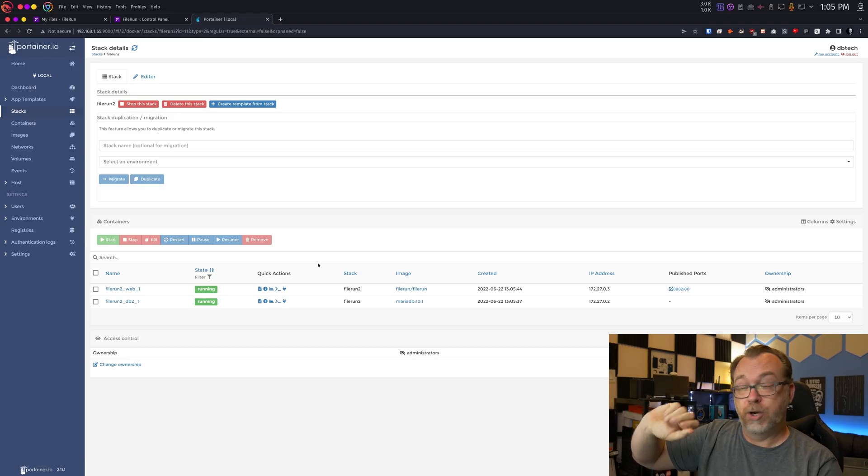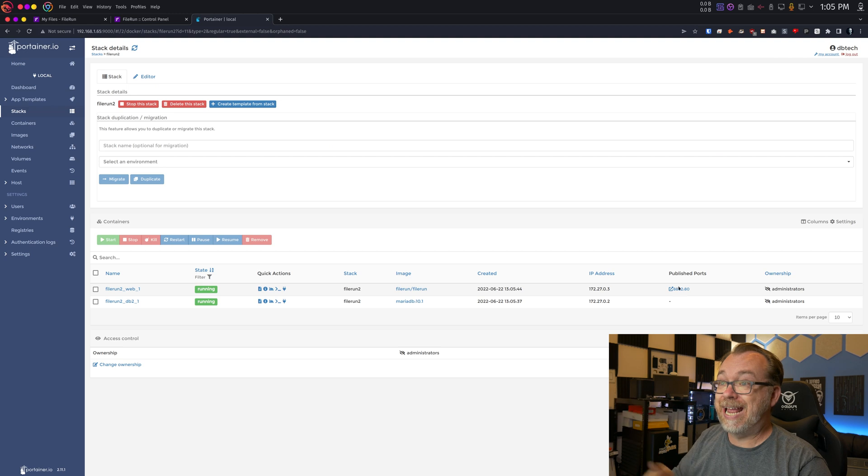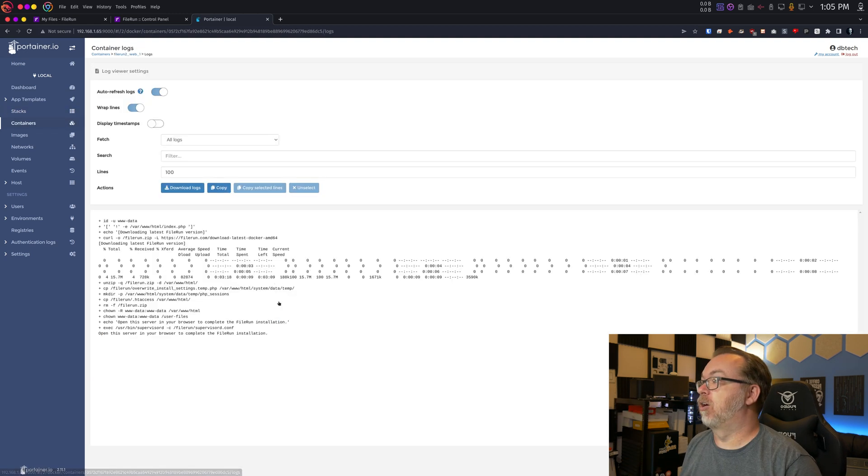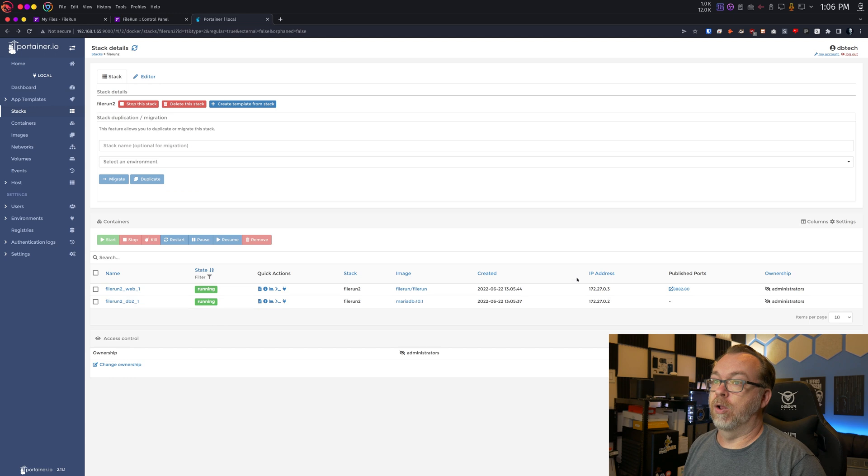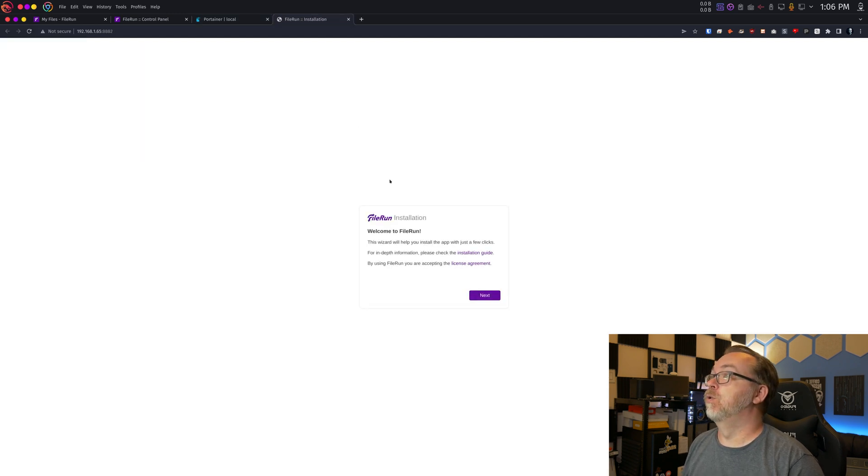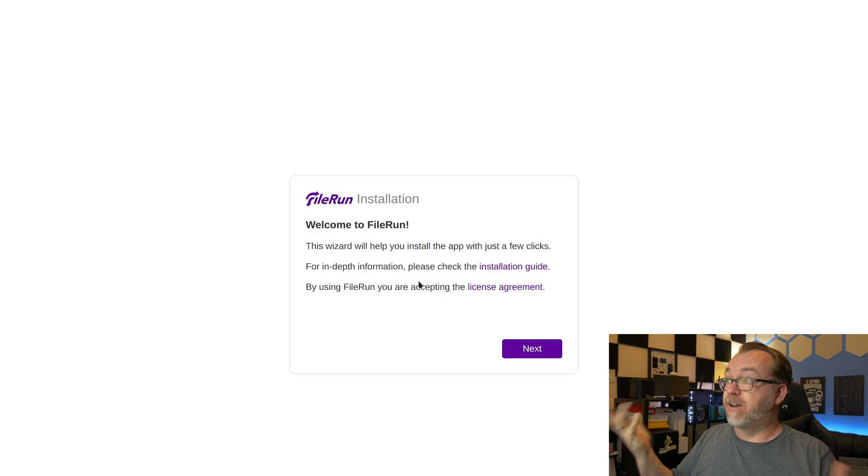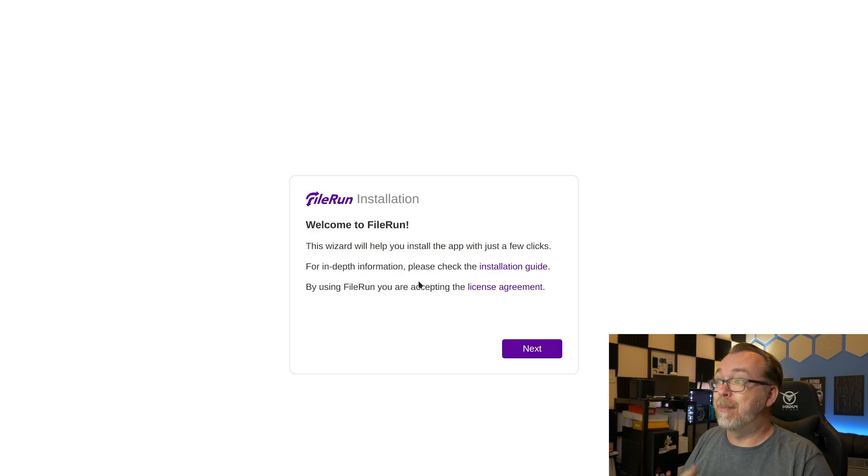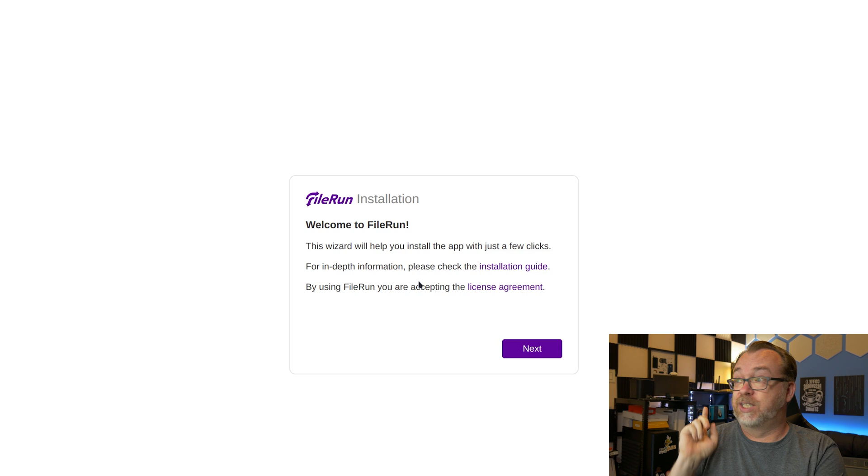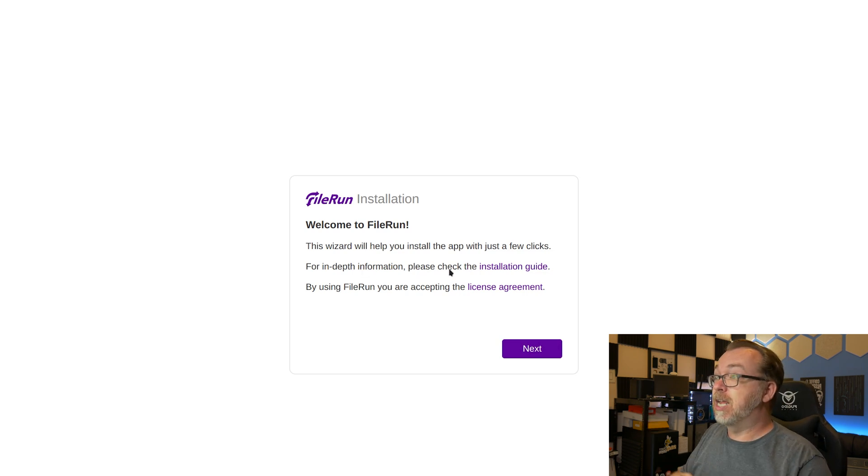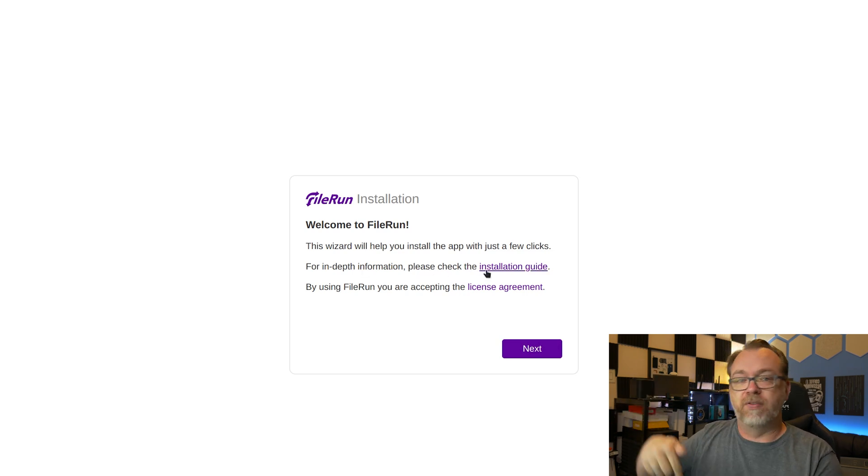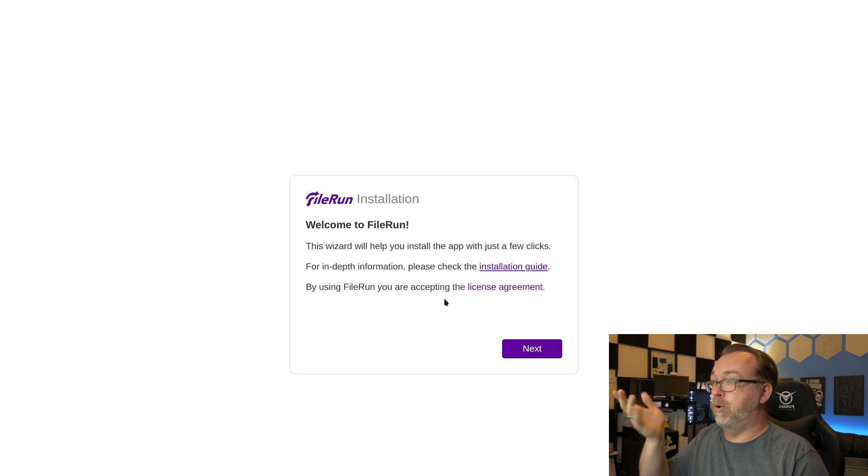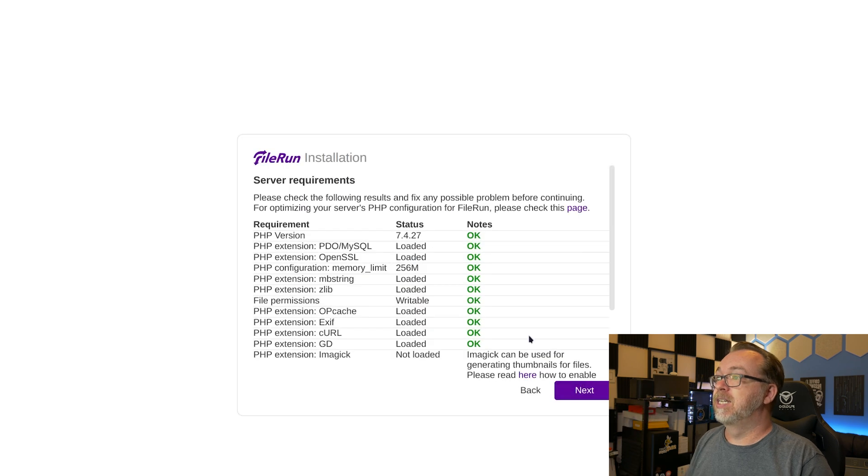Okay, so I've redeployed this with a new setup here. We're using port 8882 instead. And let's actually take a look at our logs. It looks like all of that is good. So let's pop this open in a new tab there. Okay, so it says FileRun installation. Welcome to FileRun. This wizard will help you install the app in just a few clicks. They're not kidding. It's really just that easy. For more in-depth information, check our installation guide. We'll pop that open. I'll also have links to all of this in the description down below. And then by using FileRun, you agree to its license agreement. We'll click next.